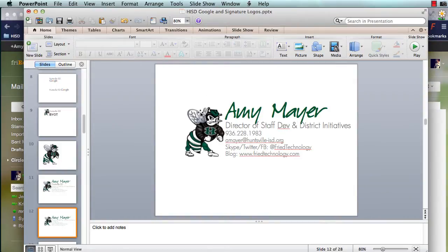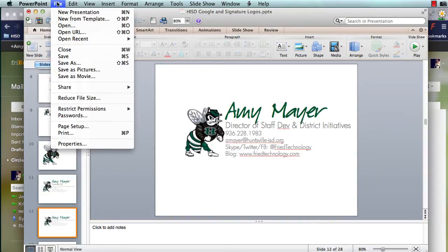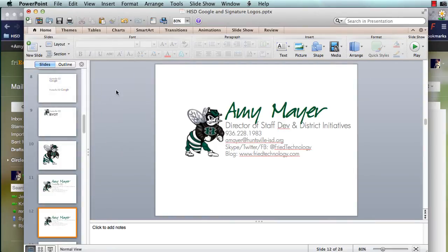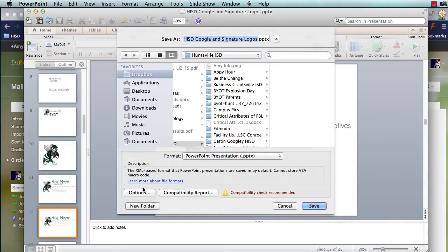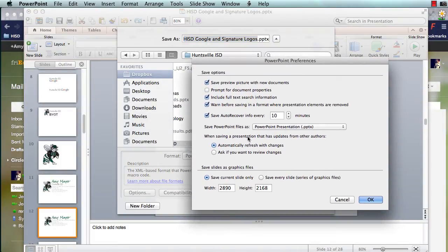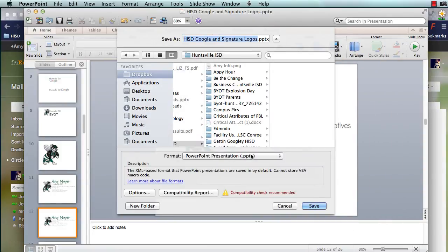So this is what I like to do. I create my signature, make it look exactly how I want it to look, and then I go to File, Save As. On my Mac I'm going to change my options — you can do this on PC too, but you won't have to change the slide size; on the PC it's going to come out a general size. I'm going to make mine 800 by 600. Then I'm going to change the name to Signature, save it to the Desktop, and change my format to PNG.